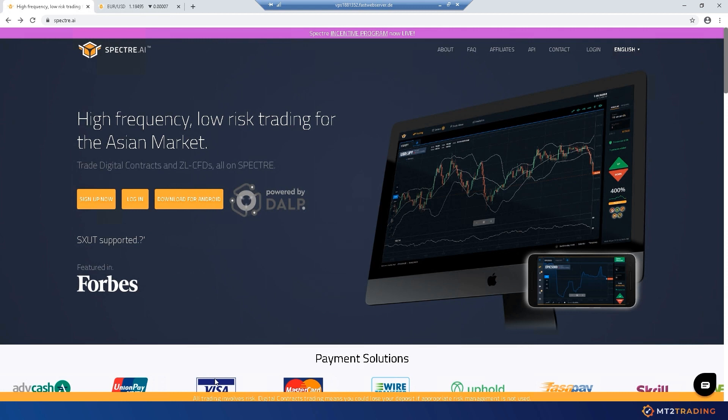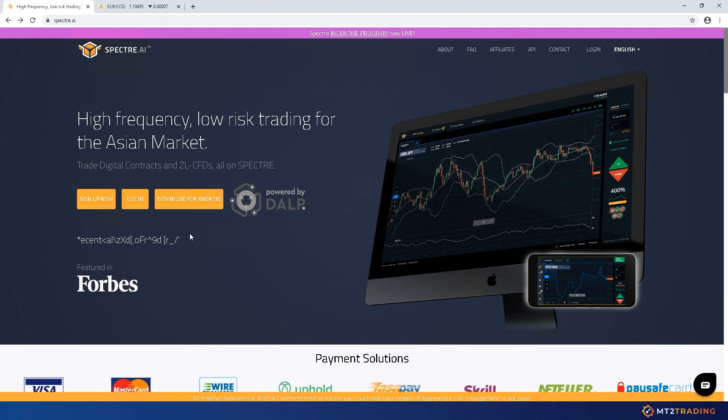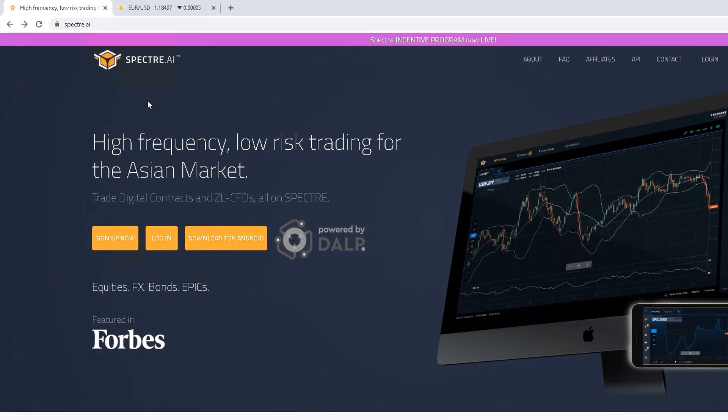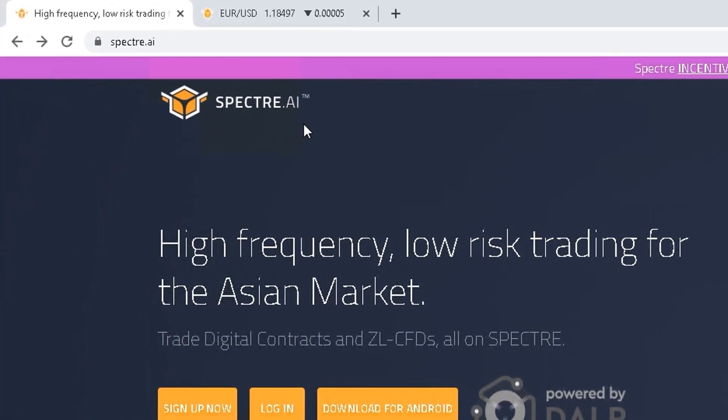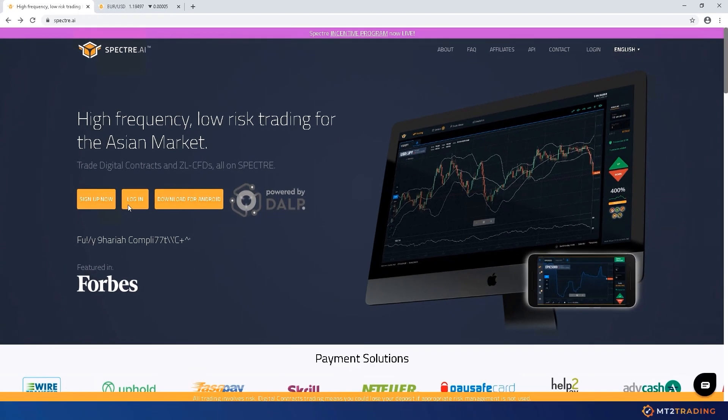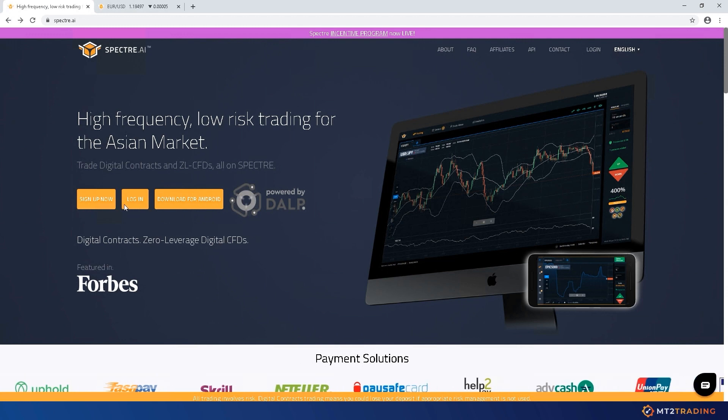For those of you who are not familiar with us yet, let me briefly explain. MT2 is a powerful platform that allows you to set up a robot to trade automatically for you 24-7 on your favorite brokers.